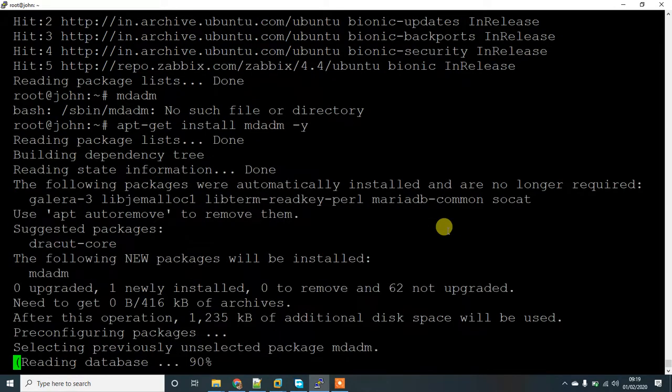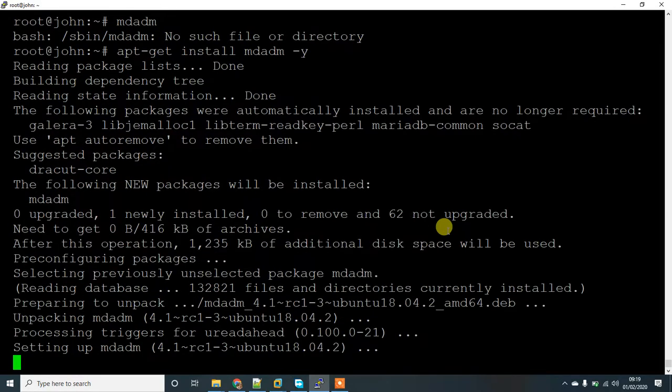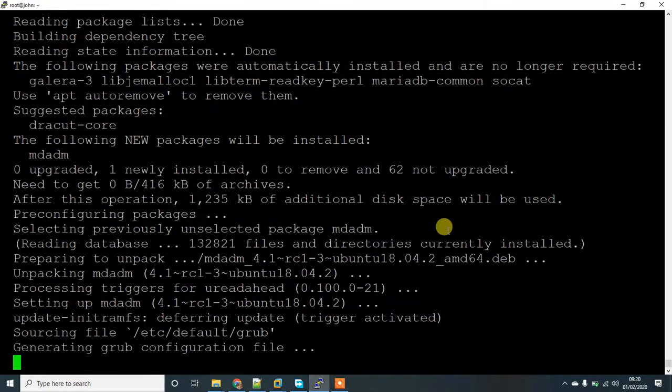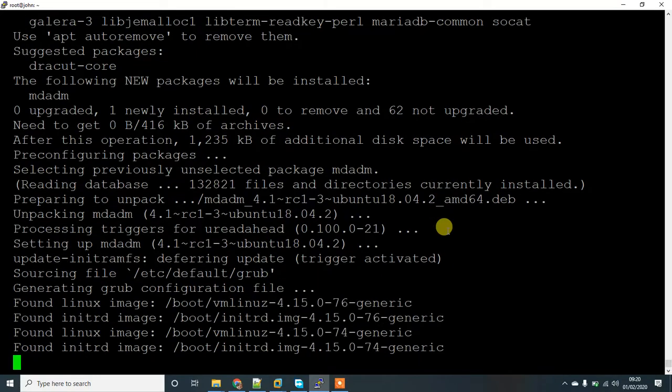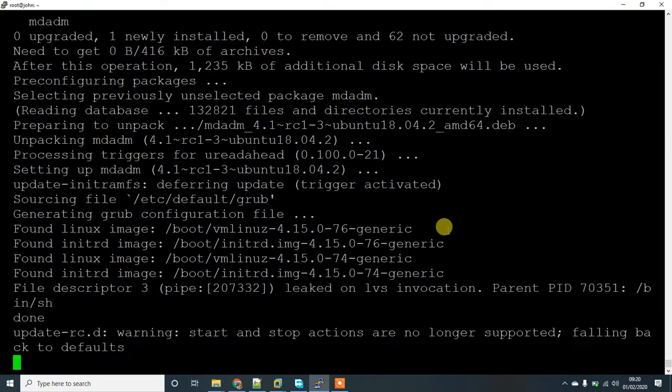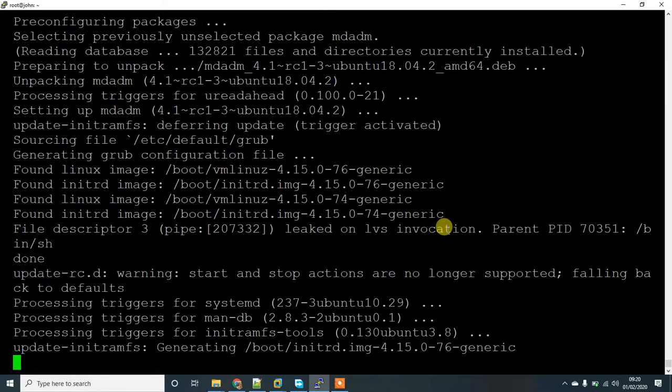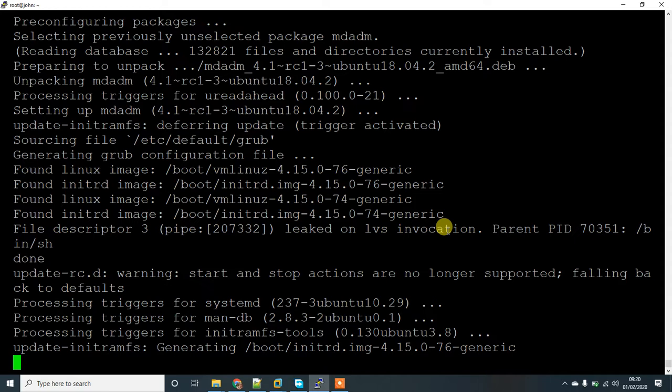It should take about a minute to get installed. Once this is installed, we have to create a disk partition and set it to the type Linux RAID auto detect. The package has been installed.